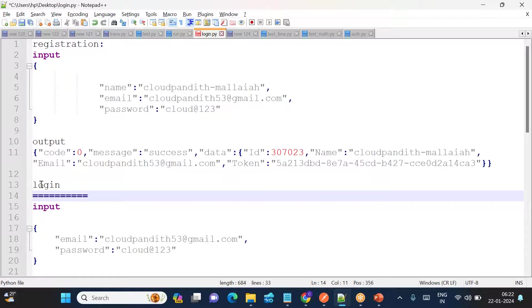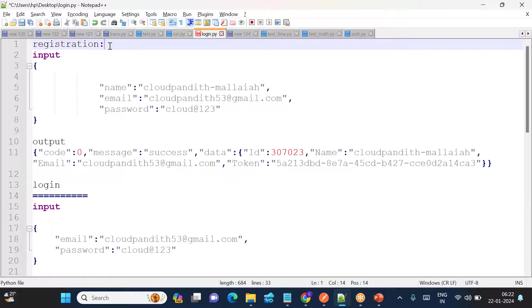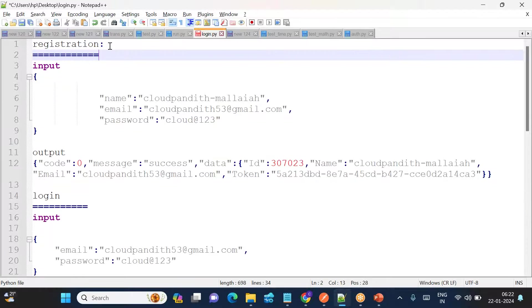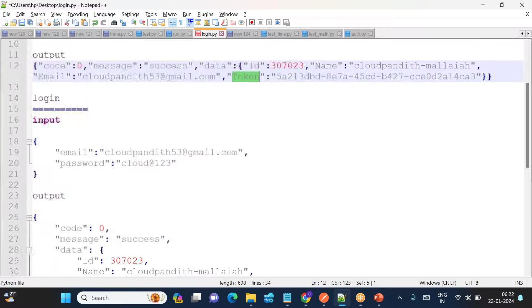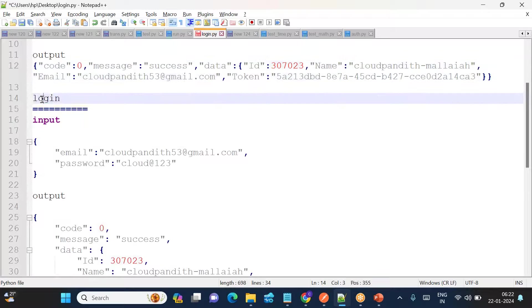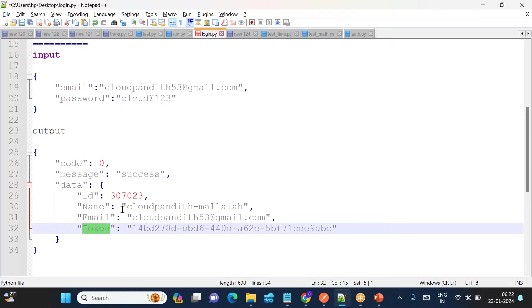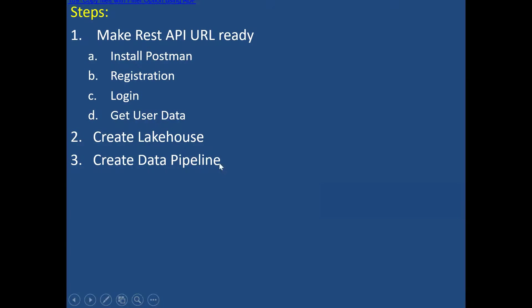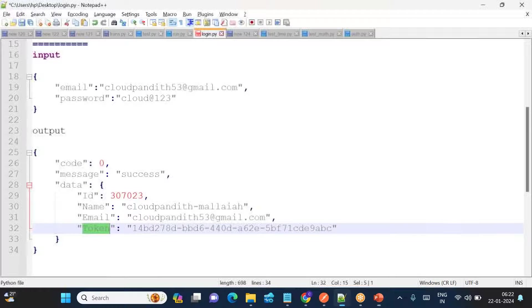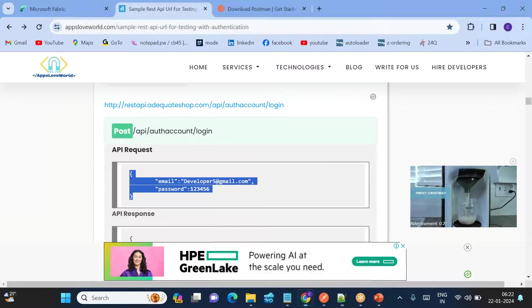Copy and save the login input and output just as you saved the registration ones. When you registered you got a token, and when you log in you also get a token. The token received at login is what you need to use in order to get the user data.